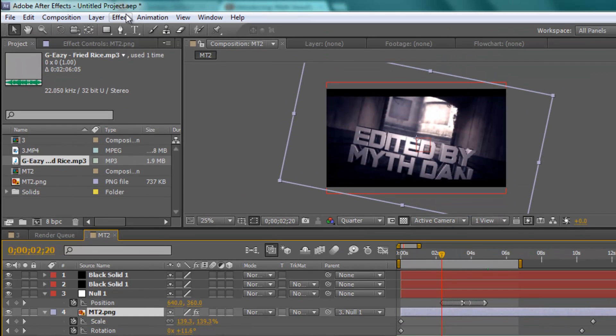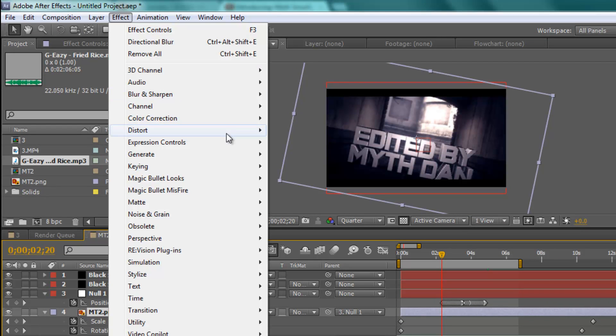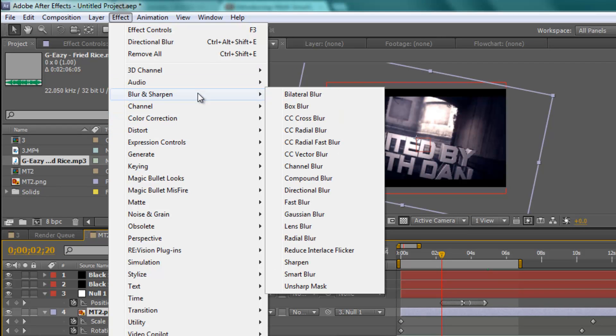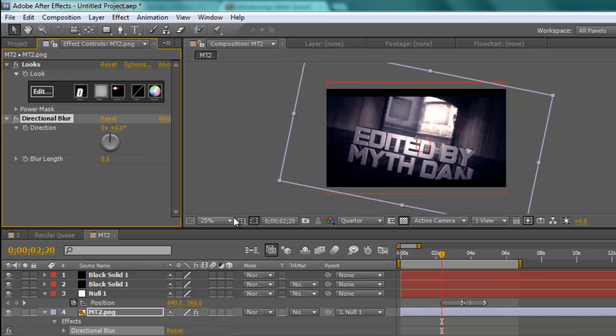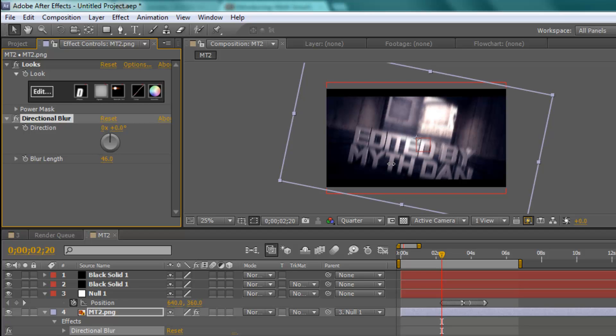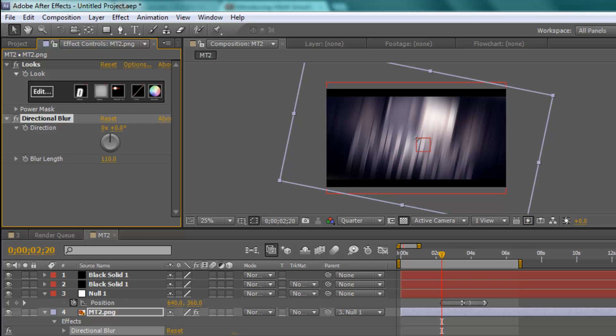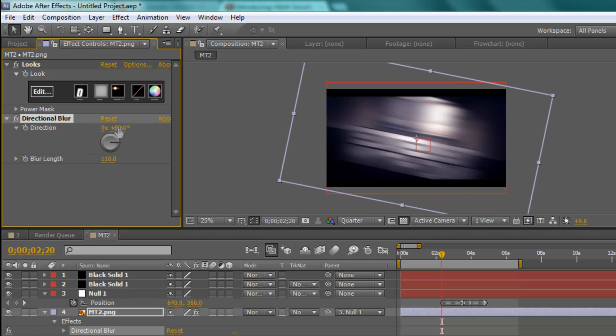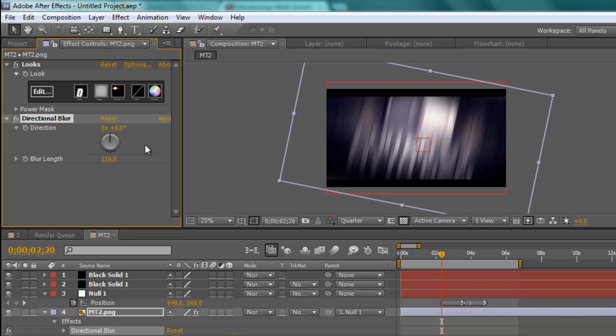Go into the clip and then go Effect, Blur and Sharpen, Directional Blur. Then on this clip I used a direction of 0. As you can see, when the blur goes up, if you put the direction on about 90 you can see it goes sideways. I think 90 is better on actual clips, like when people are playing, but on cinematics it's better at 0.